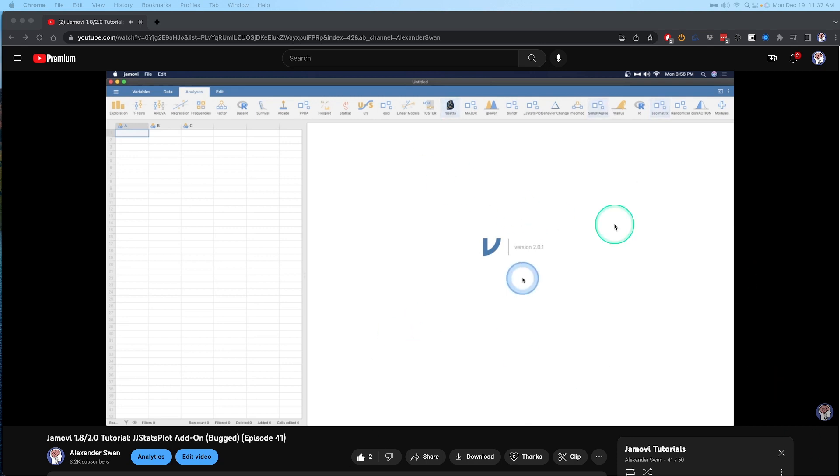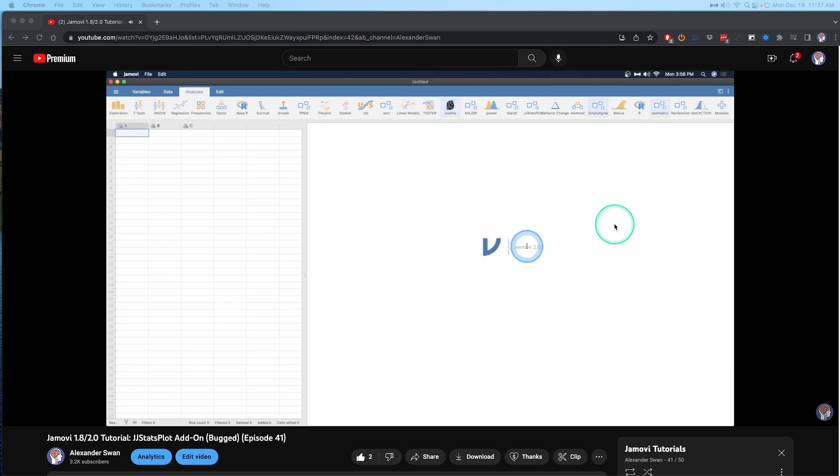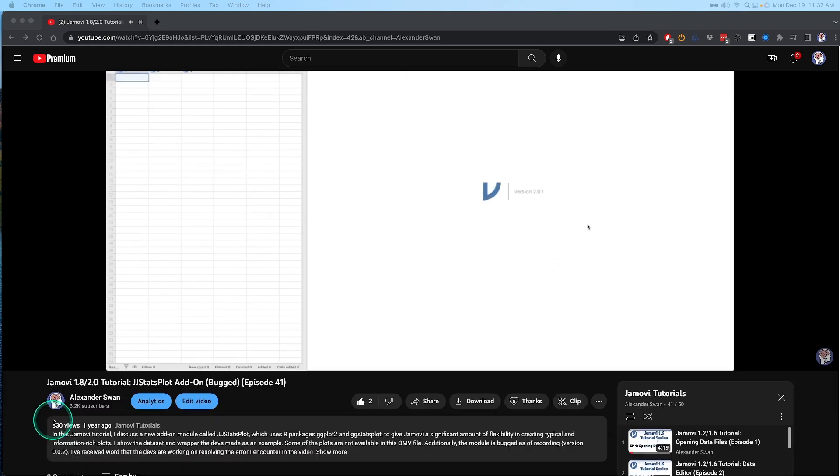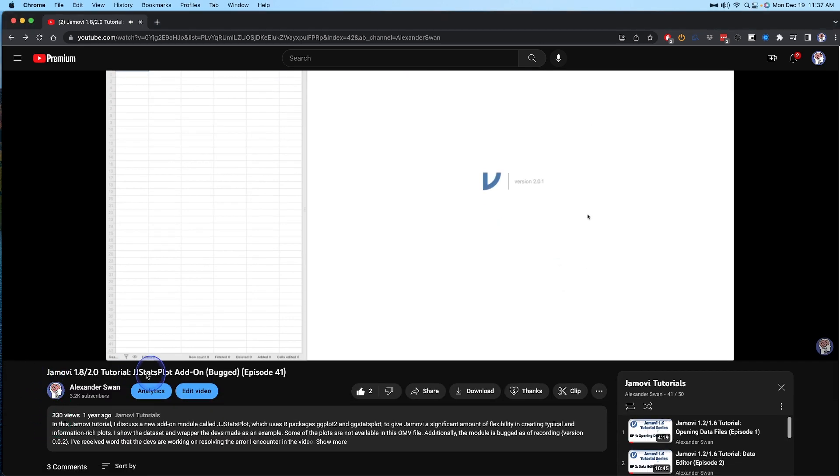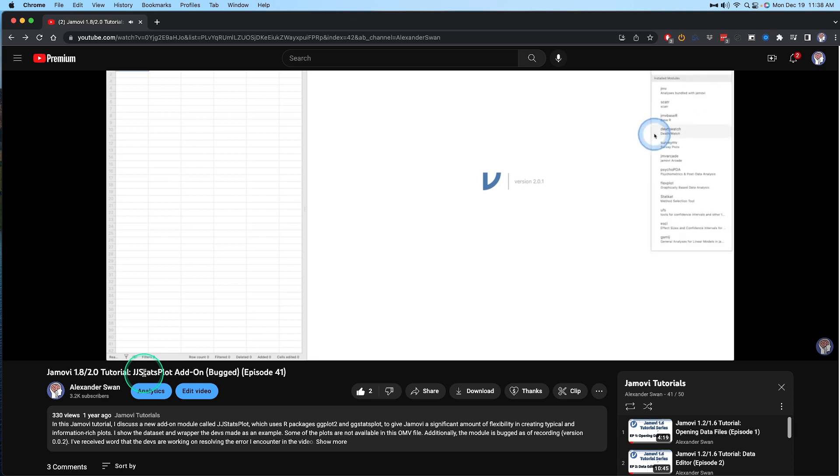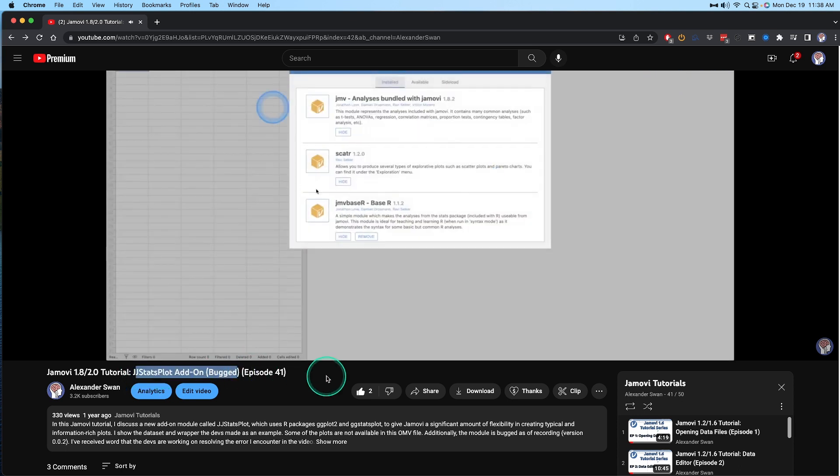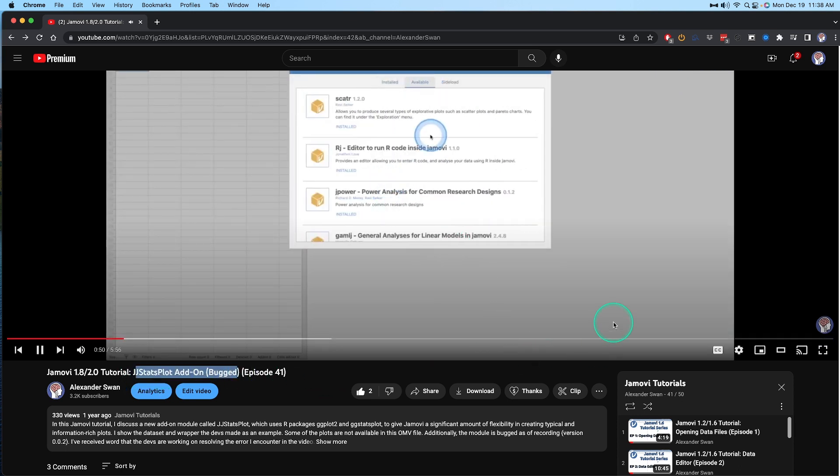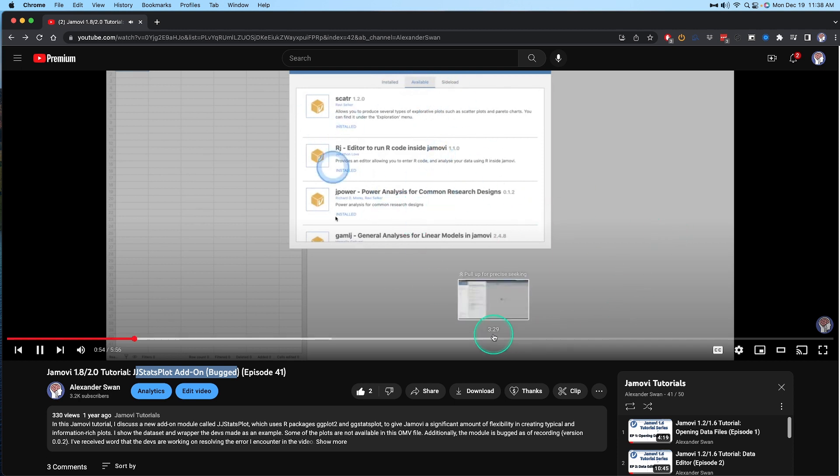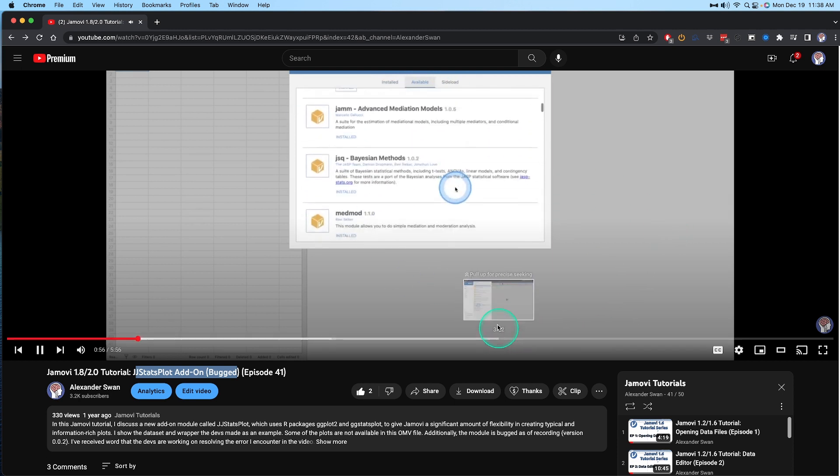Hey, everybody, and welcome to another Jamovi Stats tutorial video. This is going into my big Jamovi tutorial playlist, because it is a follow-up on the video that you see on your screen right now from about a year ago. This is the Jamovi 1.8 2.0 series that I have renamed and added onto, and you can see here that we did the JJ Stats plot add-on module. So we'll jump into it.